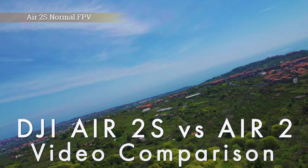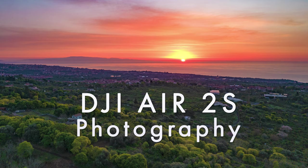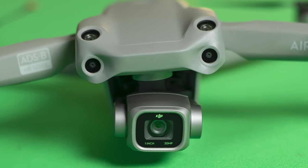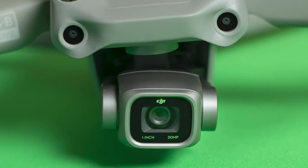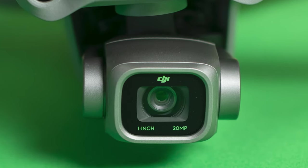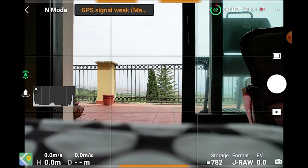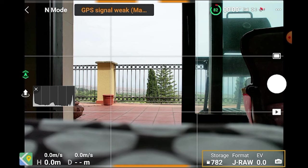The new DJI Air 2S has a host of extremely powerful functions compared to the Mavic Air 2, both for video and photography. The drone and the controller are the same, apart from the new 20-megapixel camera. But the DJI Fly app now has several new menus to accommodate a host of new features. Also, some of the photo and video settings have been arranged differently, and I had to spend some time searching for them.